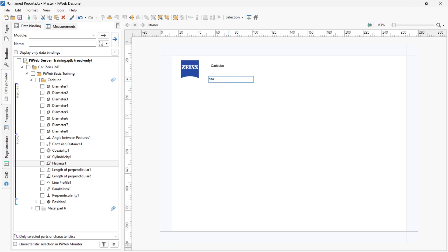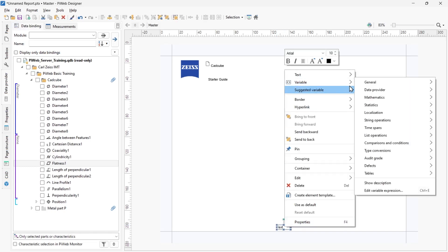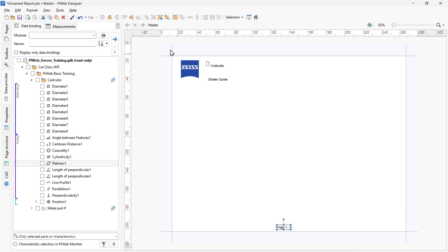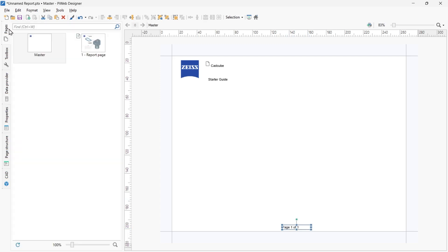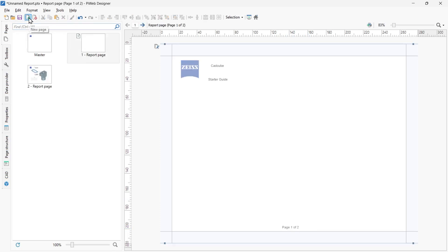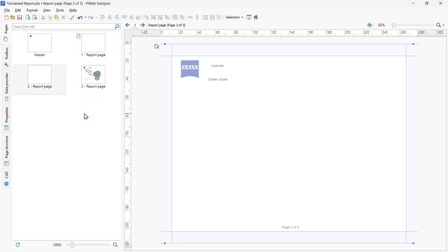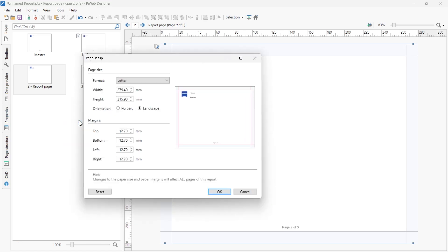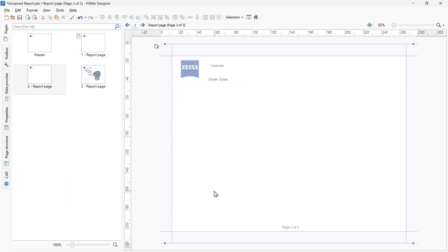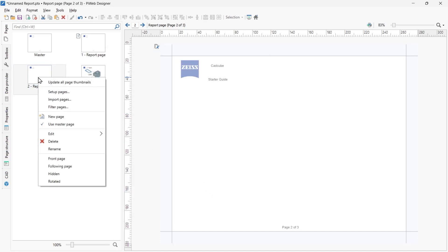Let's add a header and page number to our report, using Starter Guide as the header. Once text fields are selected, the icons at the top give you the option of aligning and resizing the selected elements. To create additional pages, go back to the Pages tab and click the sheet icon with the green plus in the toolbar, or right-click in the Pages tab and select New Page. You will also find the Setup Pages function in the context menu, where you can set page size and orientation — changes are applied to all pages. To apply orientation to one page only, right-click on the page and select Rotated.